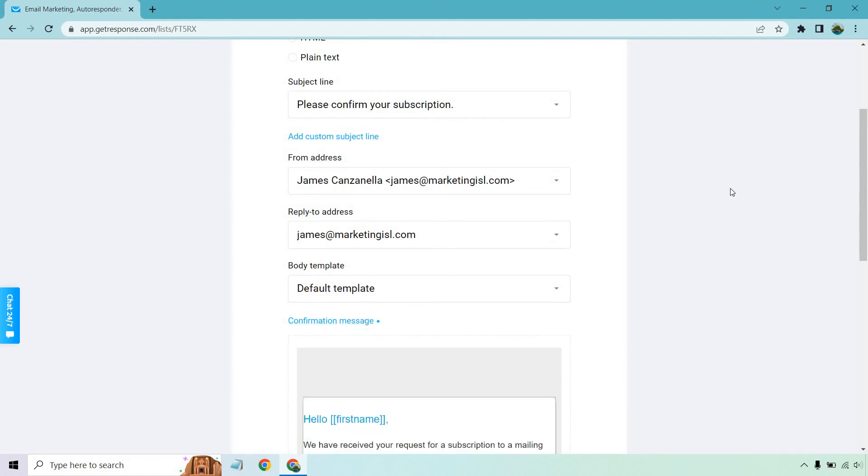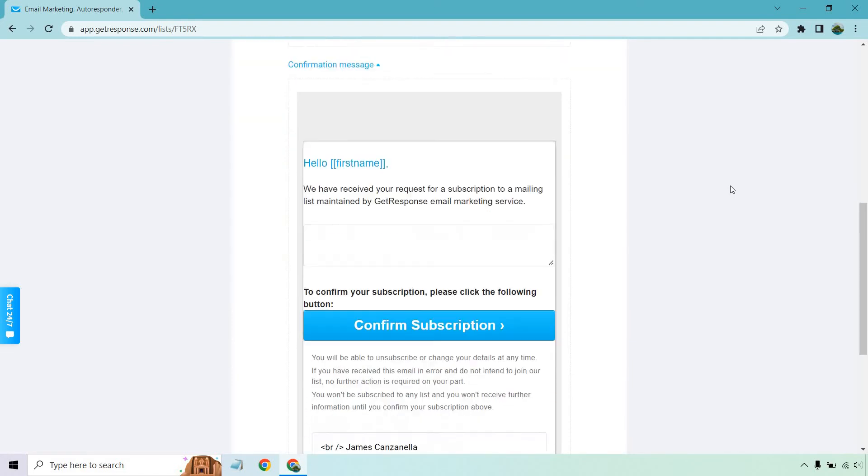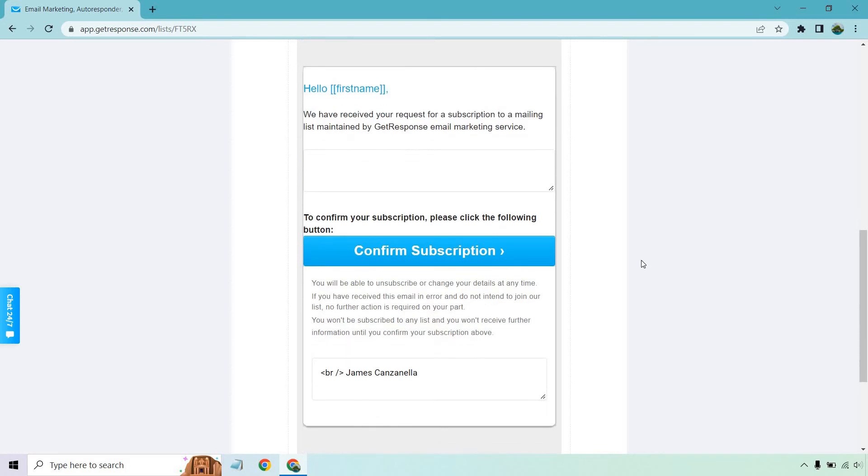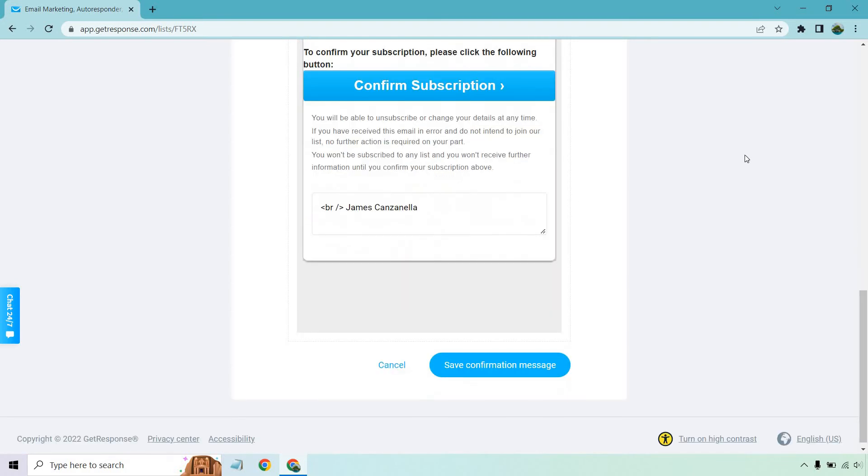And then of course, the confirmation message which says 'Hello [first name]' - might not even need the first name. 'We have received a request for a subscription to a mailing list maintained by GetResponse email marketing service.' And to confirm it, obviously click on the confirm subscription button.